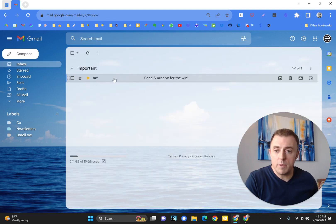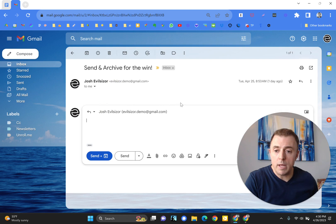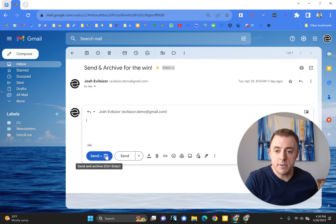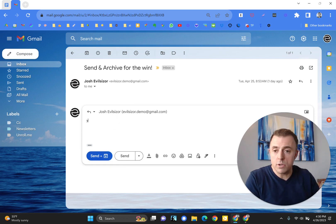So here's that same email. I'm going to open it up, hit the reply button and you see now send plus the archive icon letting you know it's going to archive your conversation.